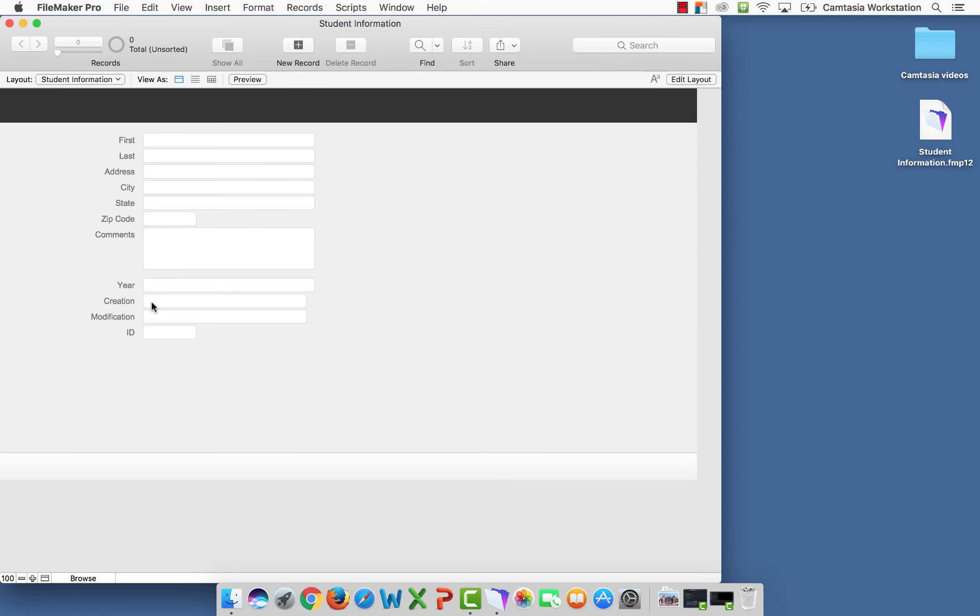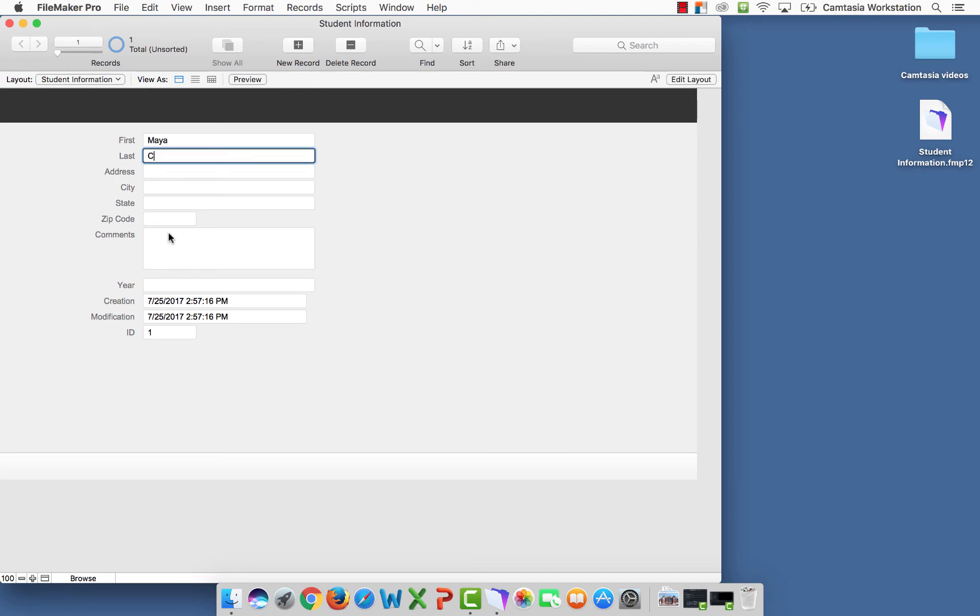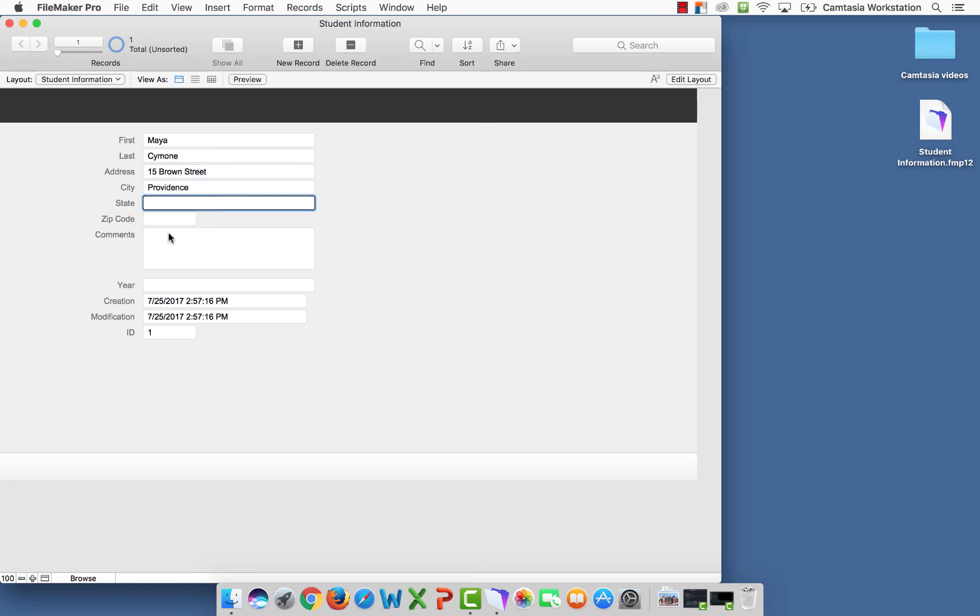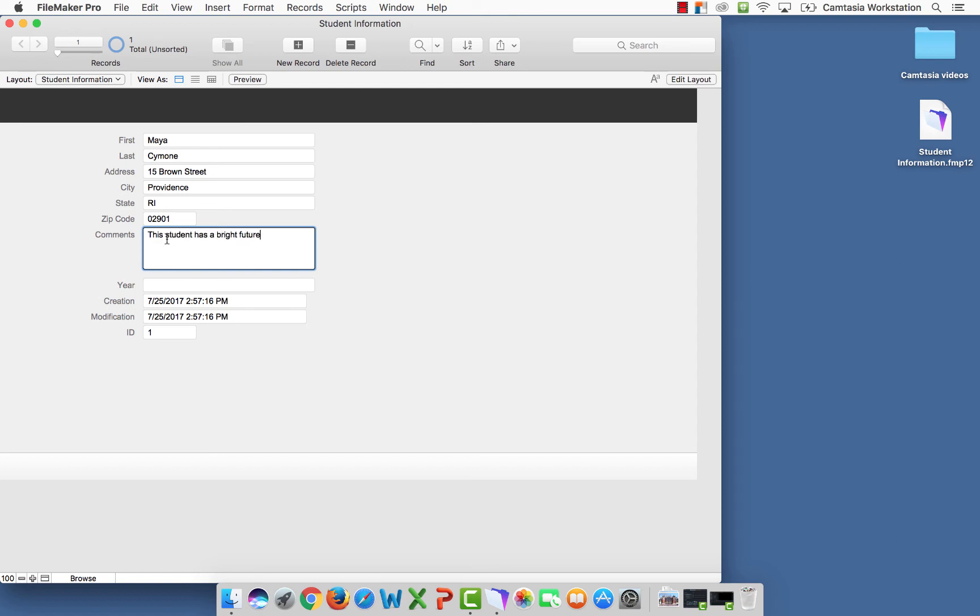So let's test that theory. When I select new record, here is the modification, creation, and ID. So when I add a student, and that's record number one.